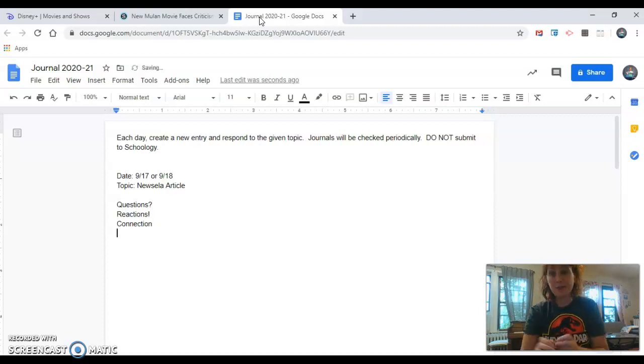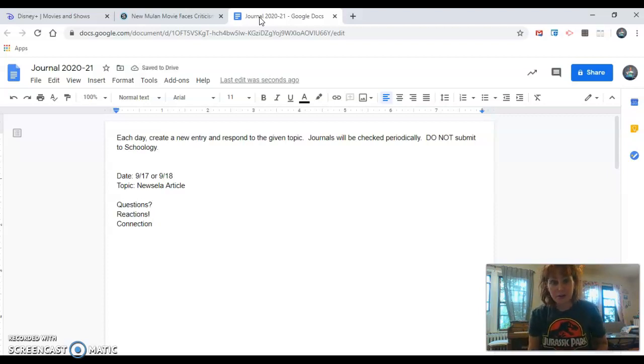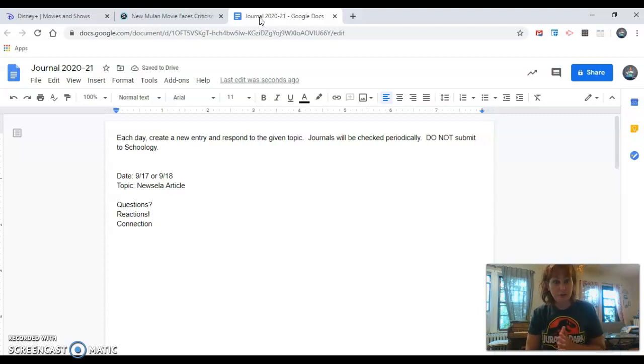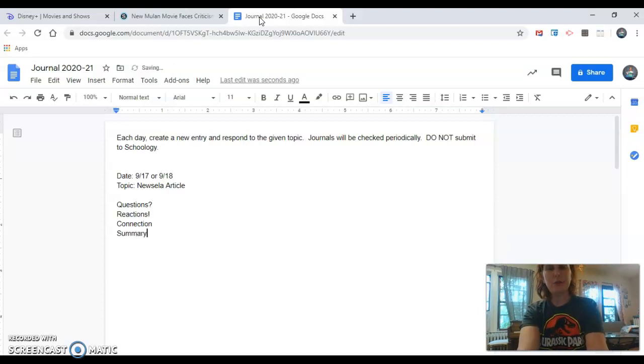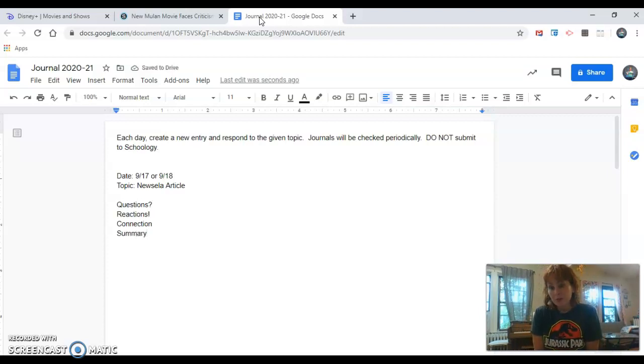If you're just having a hard time today and you're not really coming up with questions, if you're not coming up with reactions, if you're not coming up with connections, another thing you could do is you could just summarize. You could write a summary. What was the article mostly about?